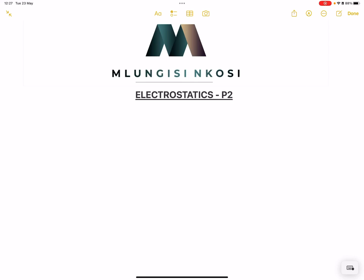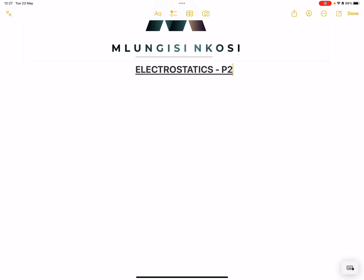Good day everyone, and once again we're back together. This time we'll be looking at electrostatics. If you haven't watched the first one, please do yourself a favor and watch it. Today I'm going to be talking about conservation of charge, and this is for grade 10.